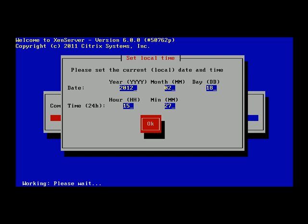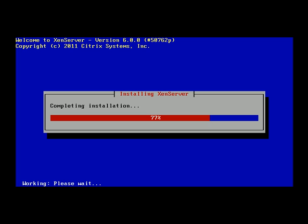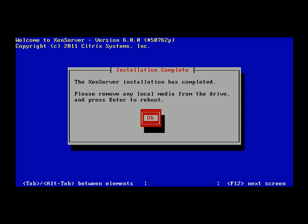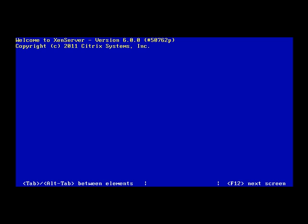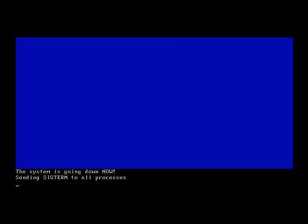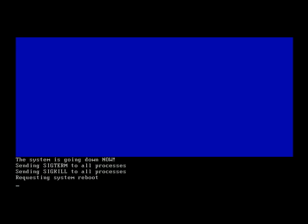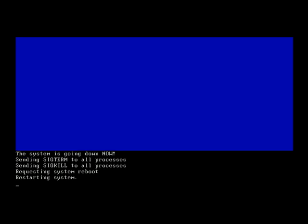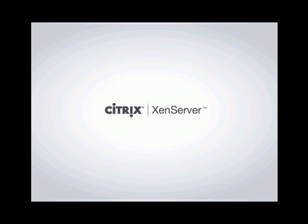I set the time manually, so I confirm everything looks correct and click OK. XenServer has been successfully installed — all that's left is the final reboot. Make sure you remove the installation media, and there it comes.